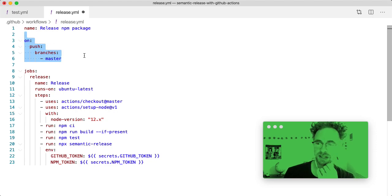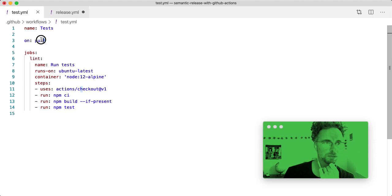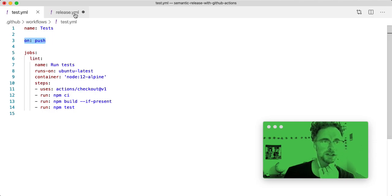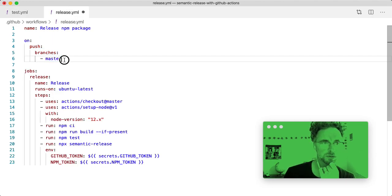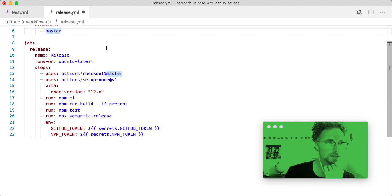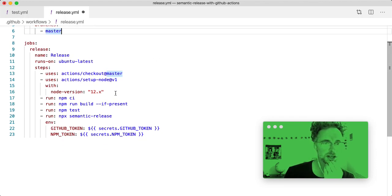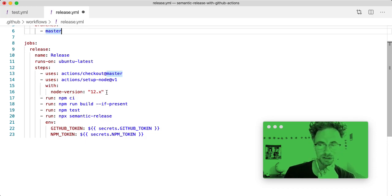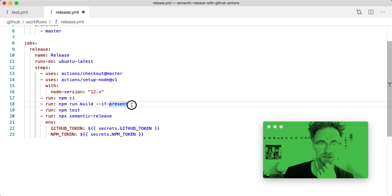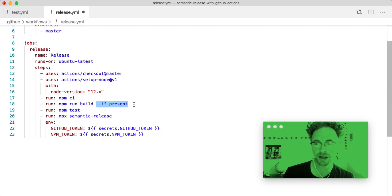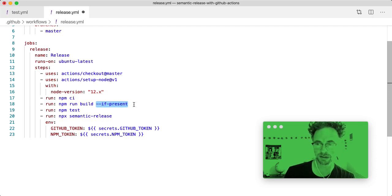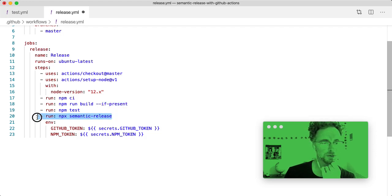So whenever we push to the master branch, not any branch, unlike the test, which tests on any branch, we just want to do pushes to master. So this is pretty similar to the test workflow. We check out node, we set up the node version to 12, which is the latest long term supported version. We install dependencies, we run the build if present, which in this case there isn't. But this nice NPM flag allows you to leave this in here in case you ever do have a build. It runs the tests and then it runs semantic release.